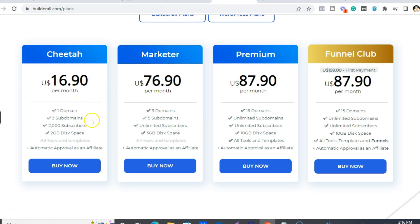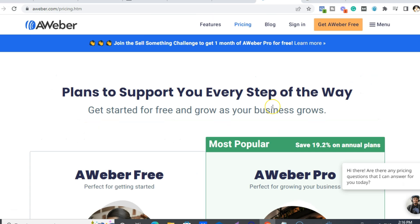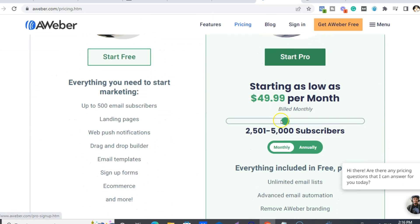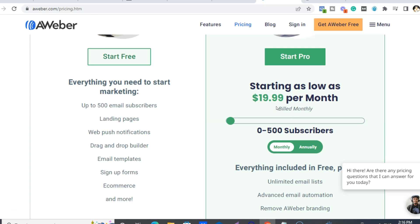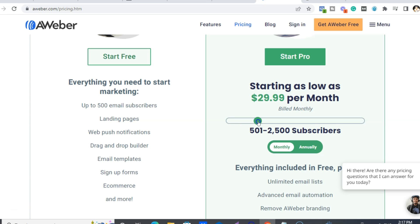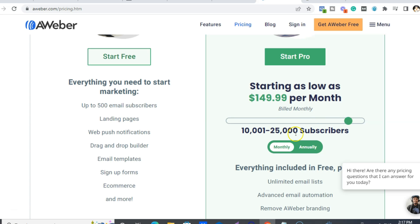Now this is why I say Builderall is better than Aweber — which is your other option — because Aweber for 500 subscribers is $19.99. And remember, it's just an email autoresponder. So you'd be paying more and getting less. When you want up to 2,000 subscribers or when you hit 501, it jumps up to $29.99 a month and keeps jumping — up to 50 bucks, and then to have 10,000 to 25,000 subscribers it's $150 a month. That is just for your email autoresponder.